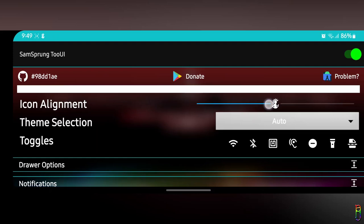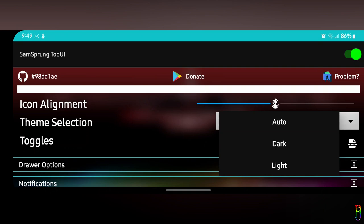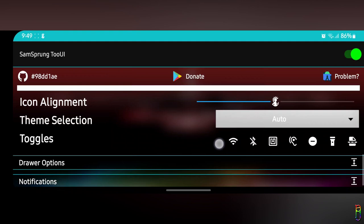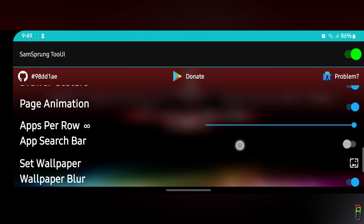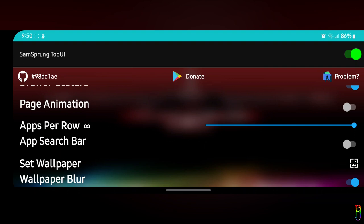I prefer to have it in the middle to make it easier to see and access. The theme selection is either dark mode, light, or auto if you want it to follow your system settings. Then you can select the toggles you want to appear in the cover screen SamSprung menu. Next is the drawer option, where you can toggle the touch feedback or the vibration on touch, the drawer gesture which never really works, and the page animation which I disable since it sometimes causes slowness in the response.